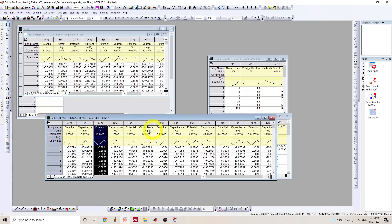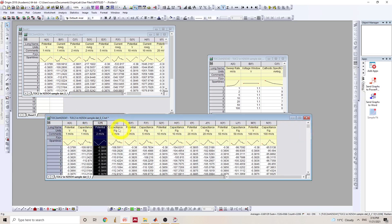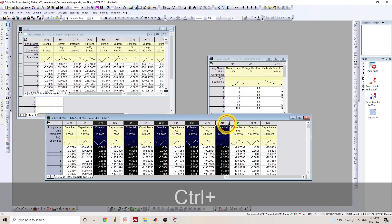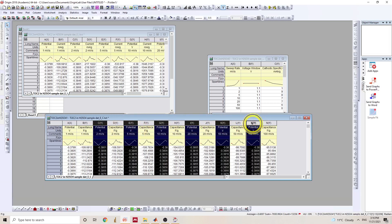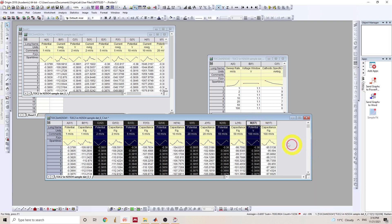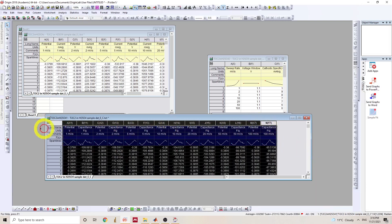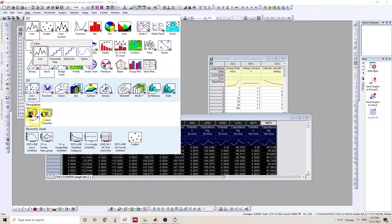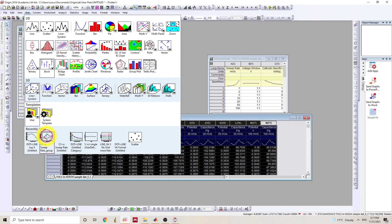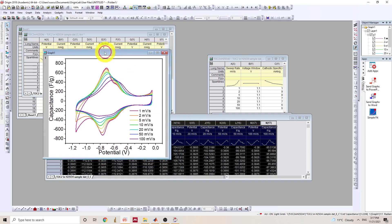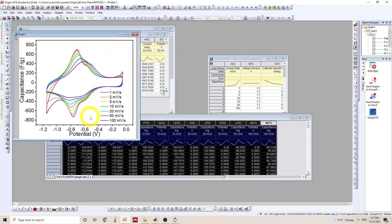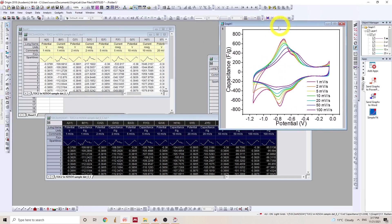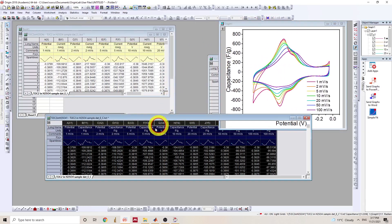So to plot them, I tend to change the potential column into x-axis and I'll group them and plot. Here we go. So these are the normalized capacitance as a function of potential. All right. So that's one graph.